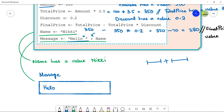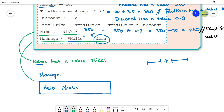So there will be a little space after 'Hello', and then the value of the variable Name — which is 'Nikki' — will be written after it. Hello is stored as-is because it was in quotations, and it is concatenated with the variable Name. Since Name stores 'Nikki', Message becomes 'Hello Nikki'.